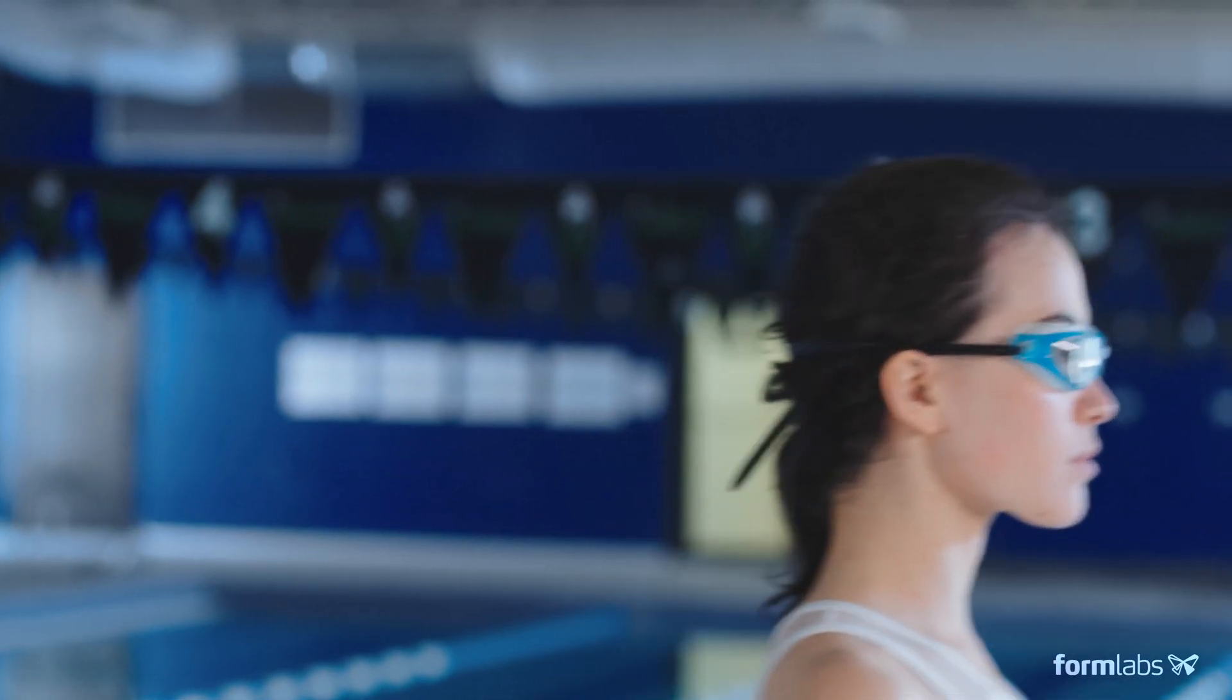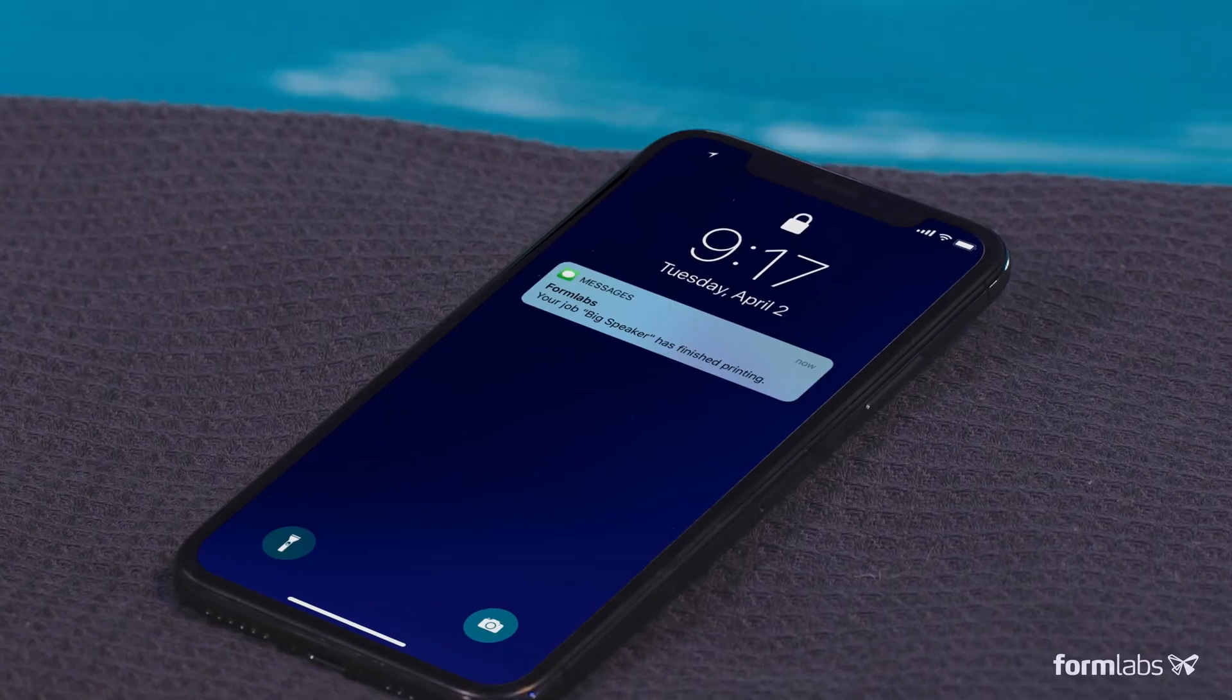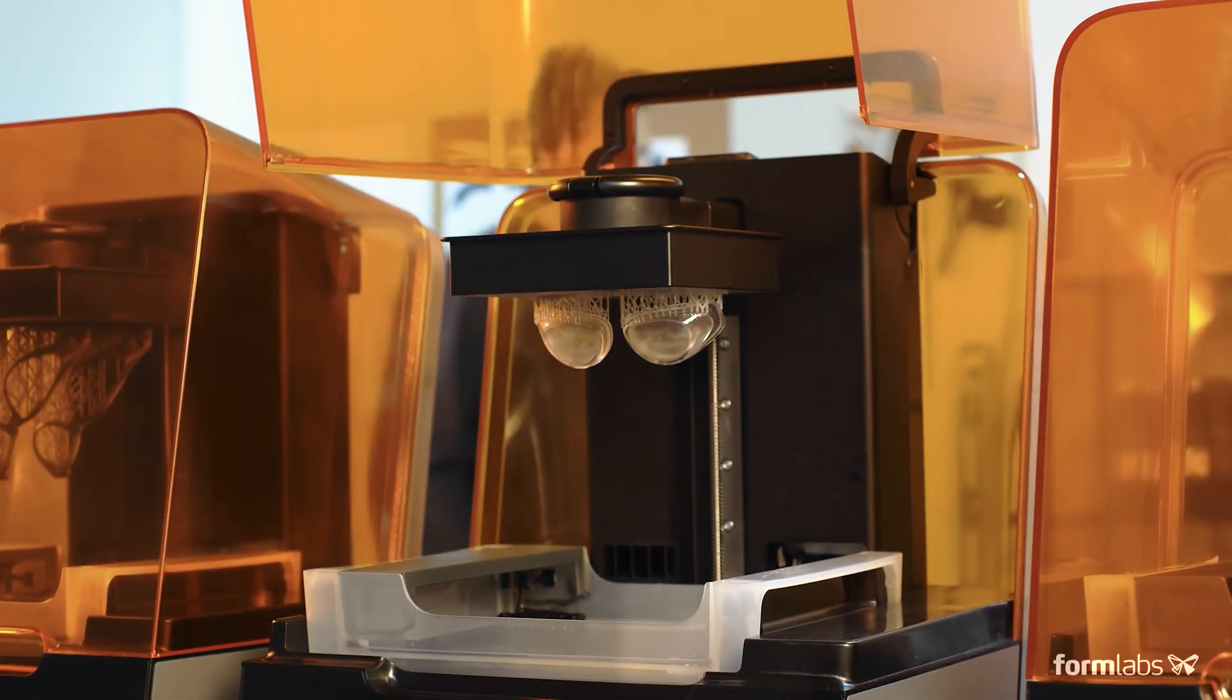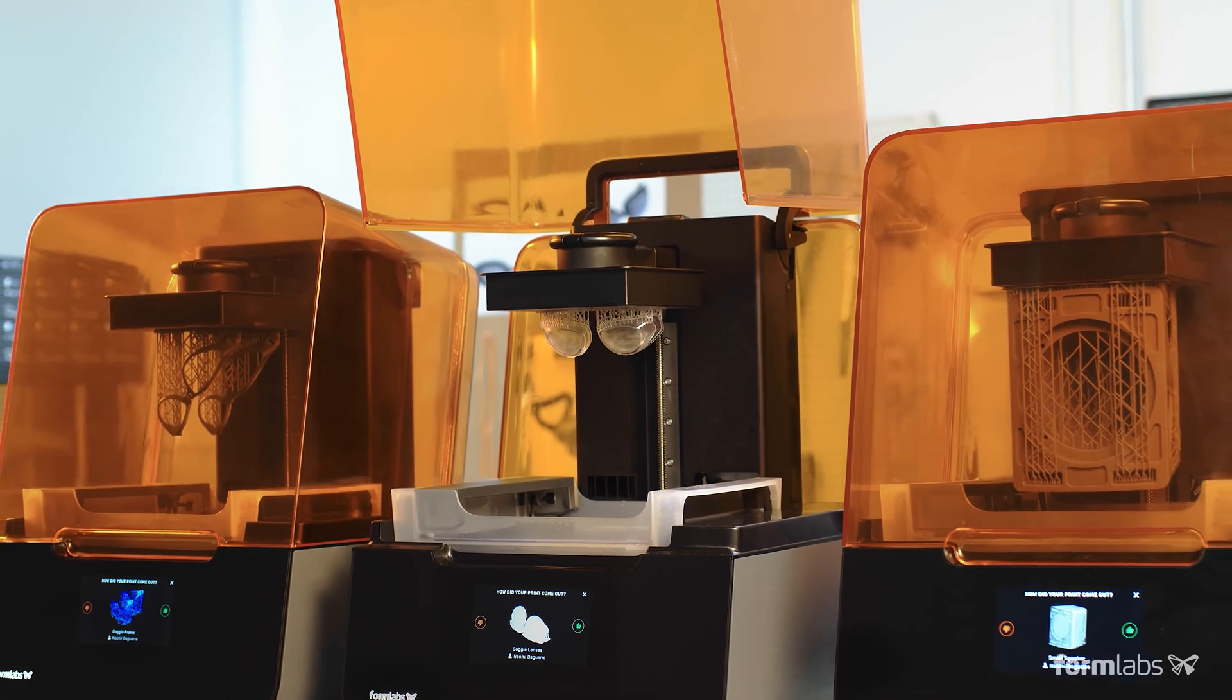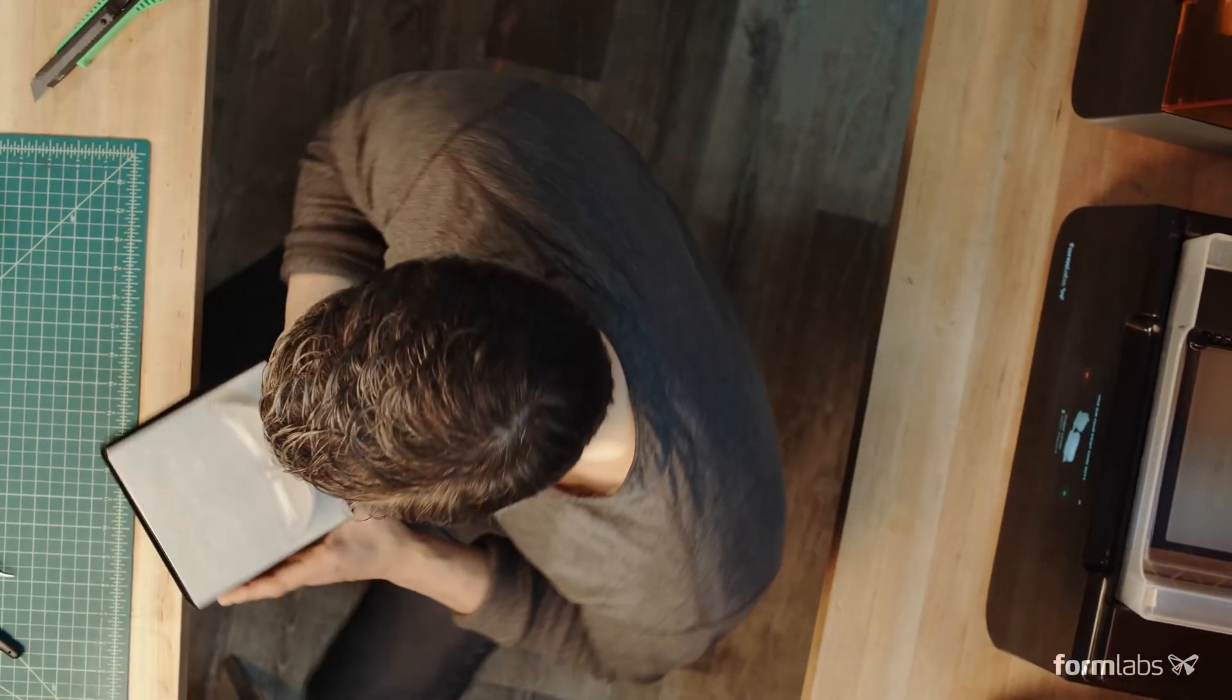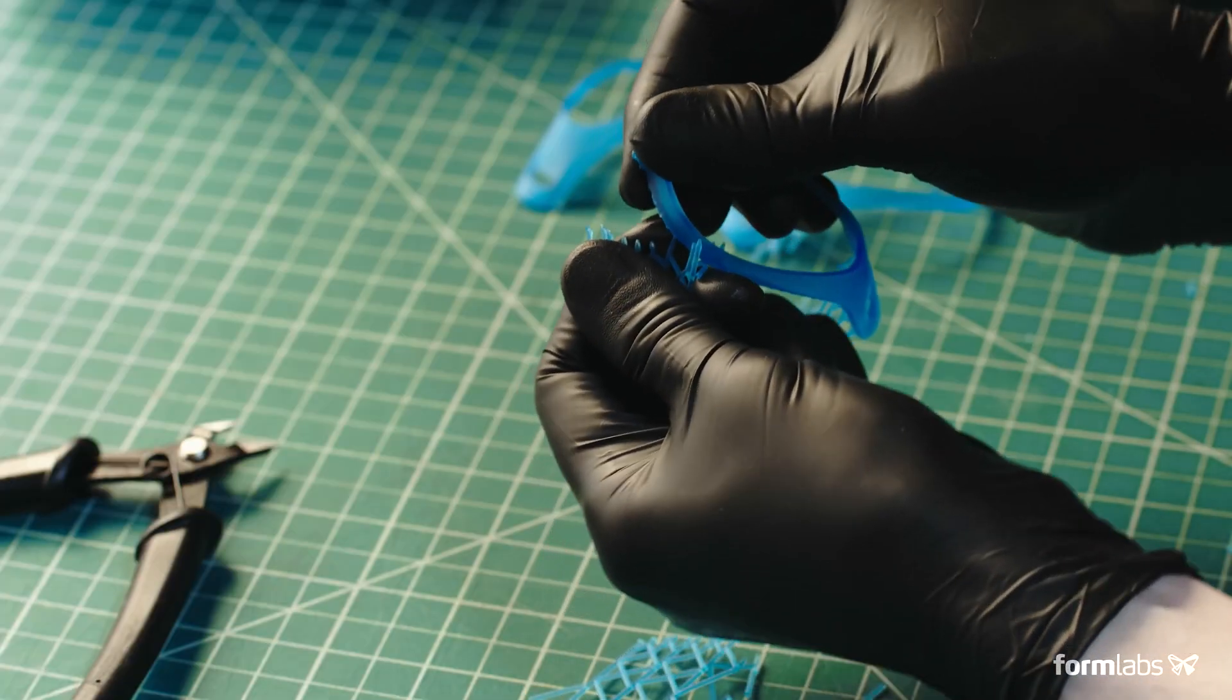Use your time more efficiently with a printer you can trust to deliver results. Easily add printers to keep up with demand and take advantage of an ever-expanding range of functional materials for rigorous testing and production.